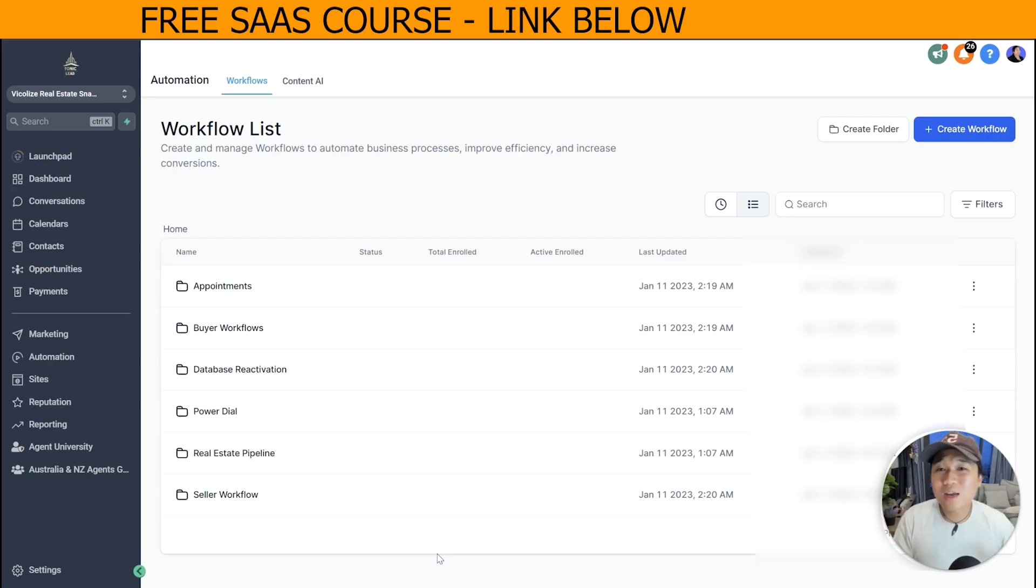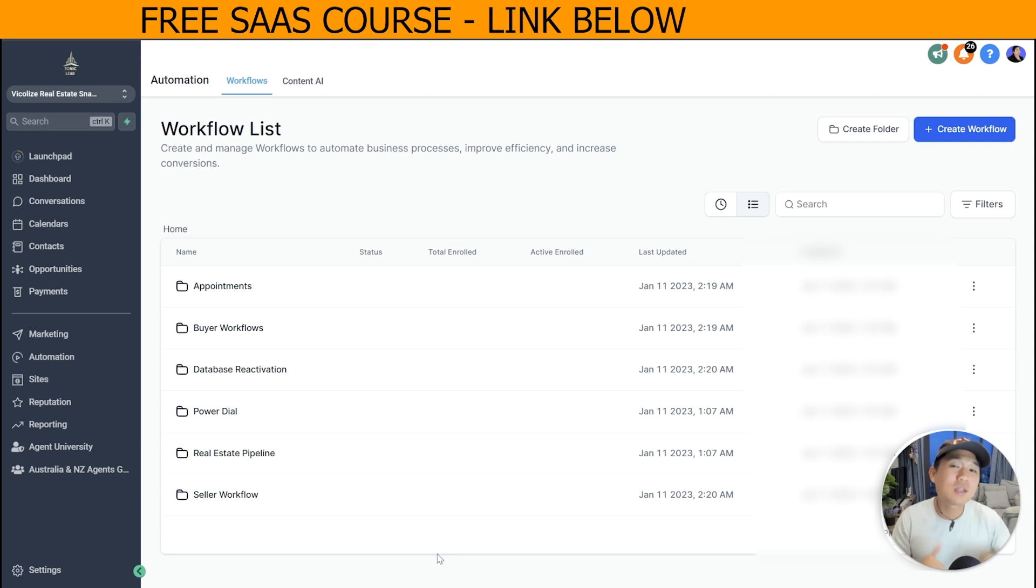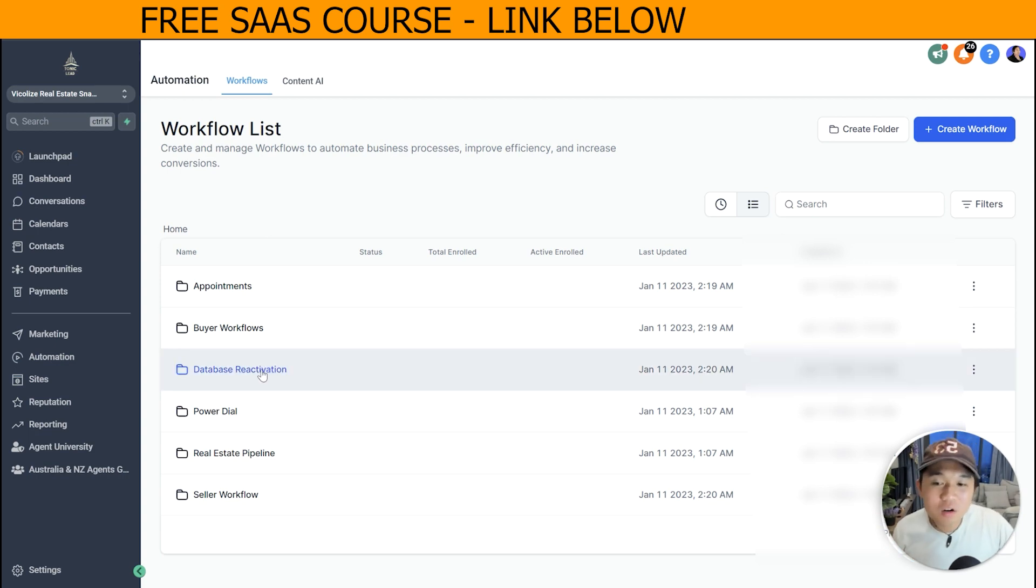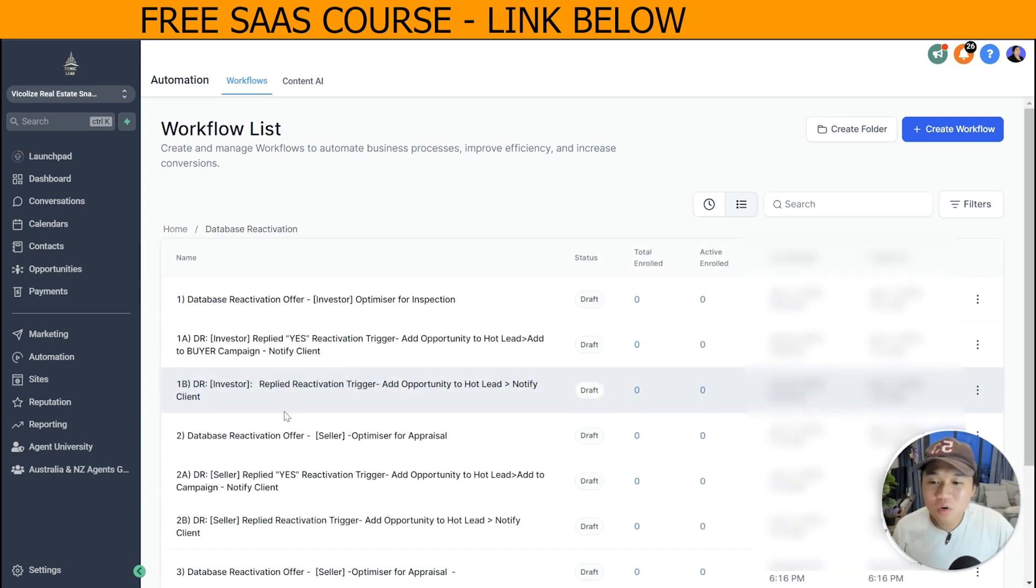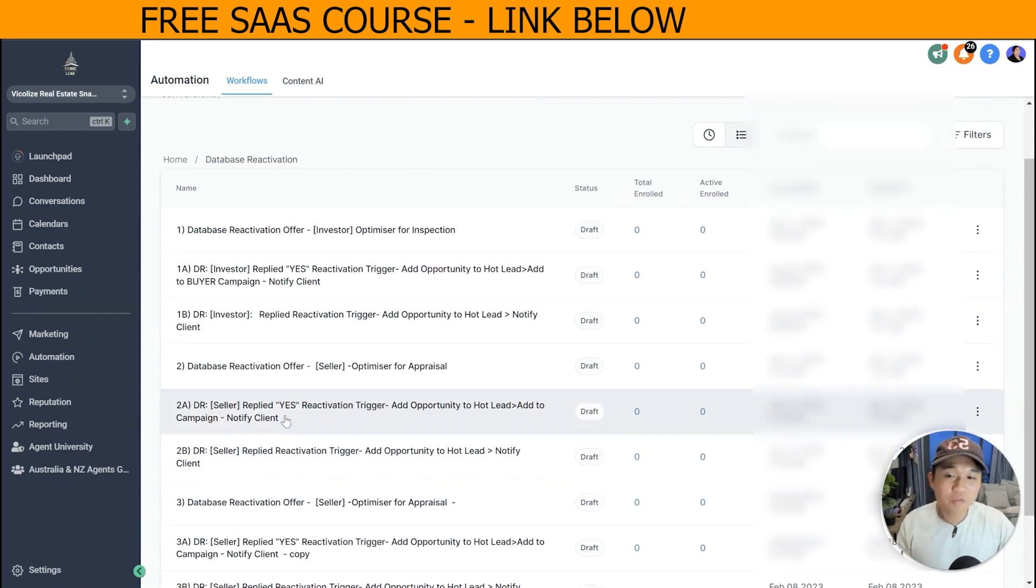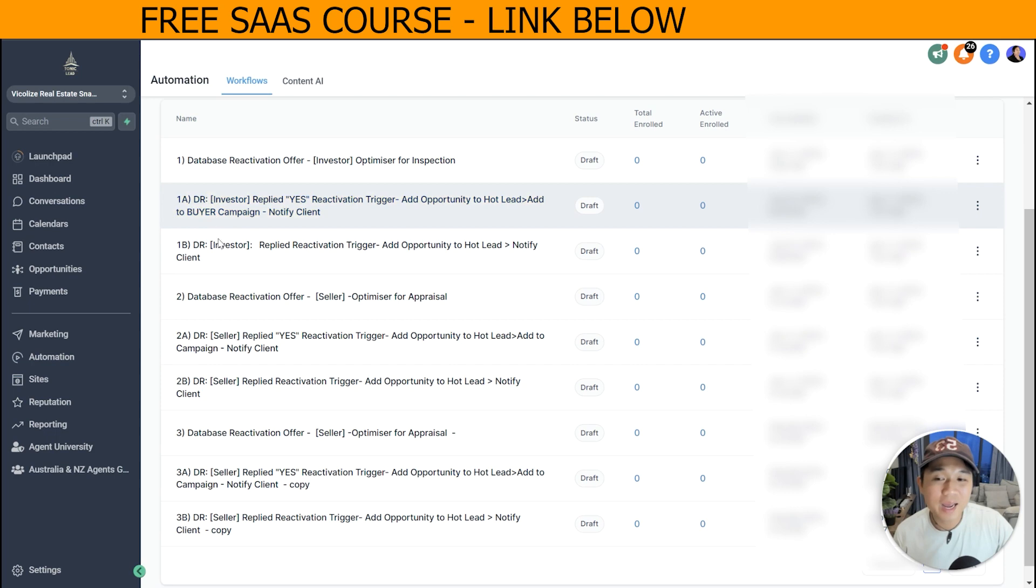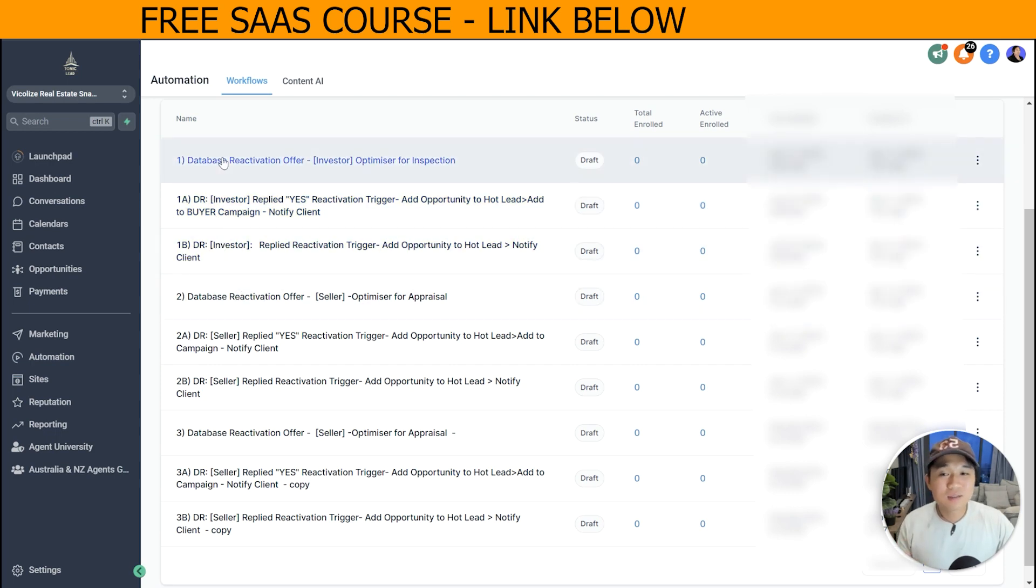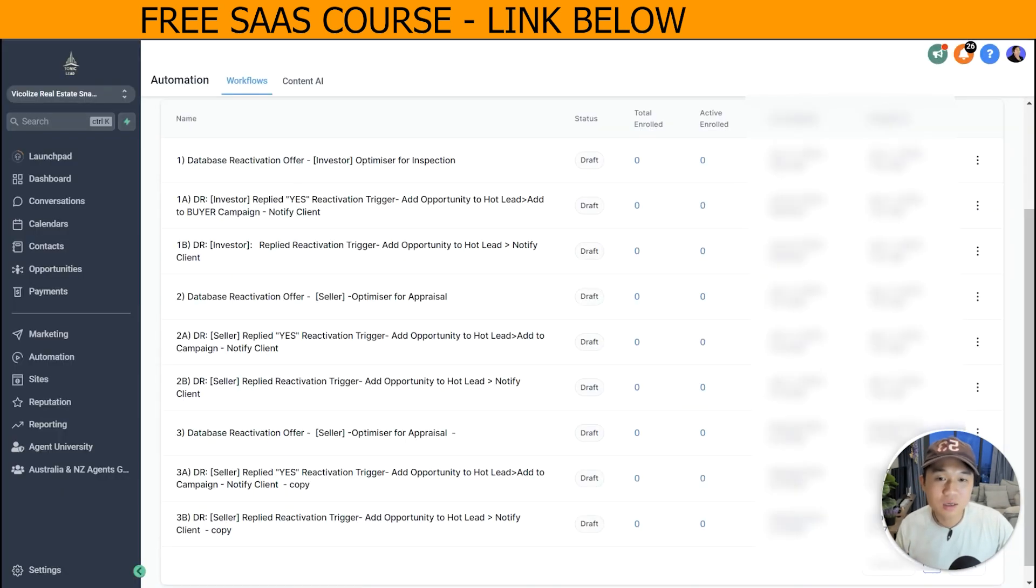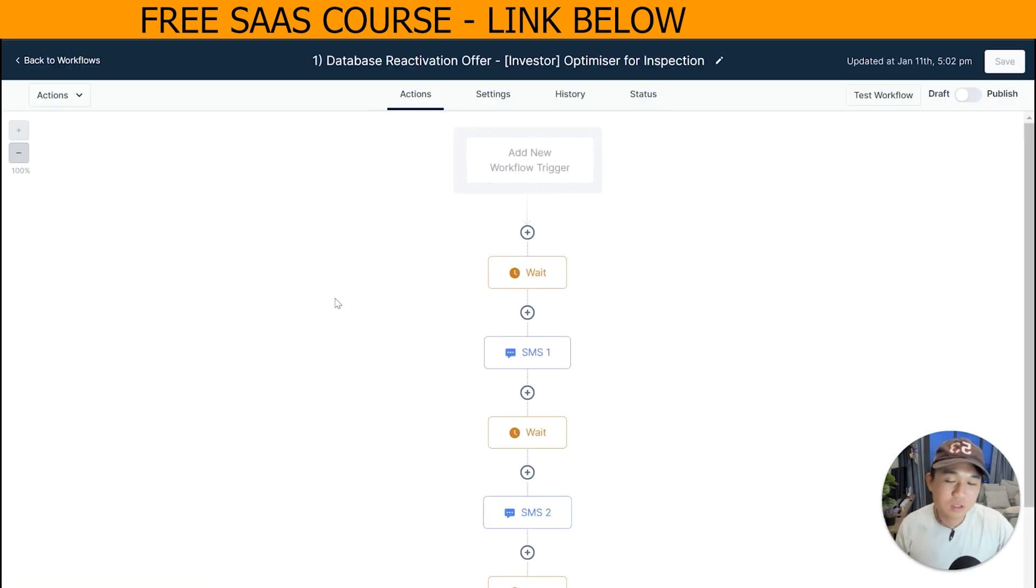So let's just show you guys what's actually happening inside GoHighLevel. This is everything inside our real estate snapshot. Make sure you check the link in the description to find out more information about this snapshot and how you can get your hands on it for absolutely free. So the first thing you want to start off is by going to this database reactivation folder. You can see here we have three different offers - one for investors, two for sellers - and each of them have part A and part B. That is exactly what I just showed you in the Google slide just earlier.